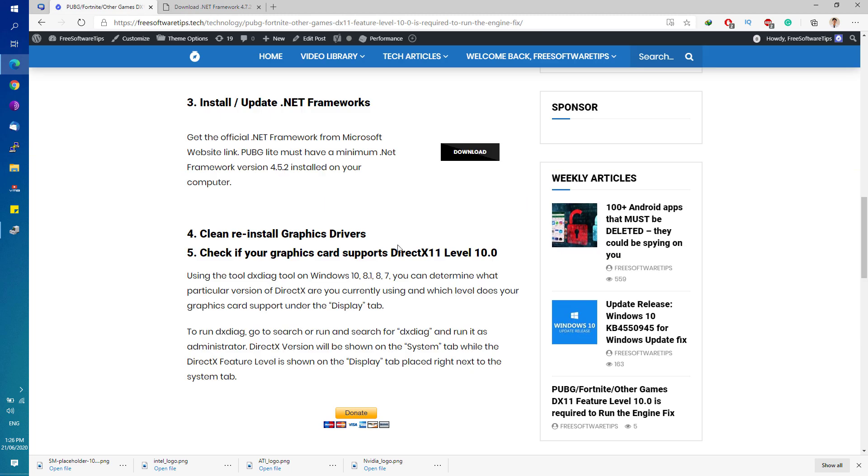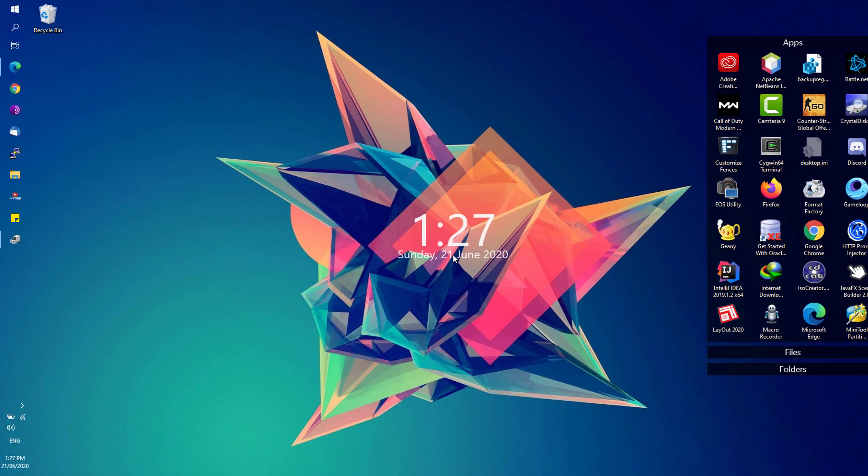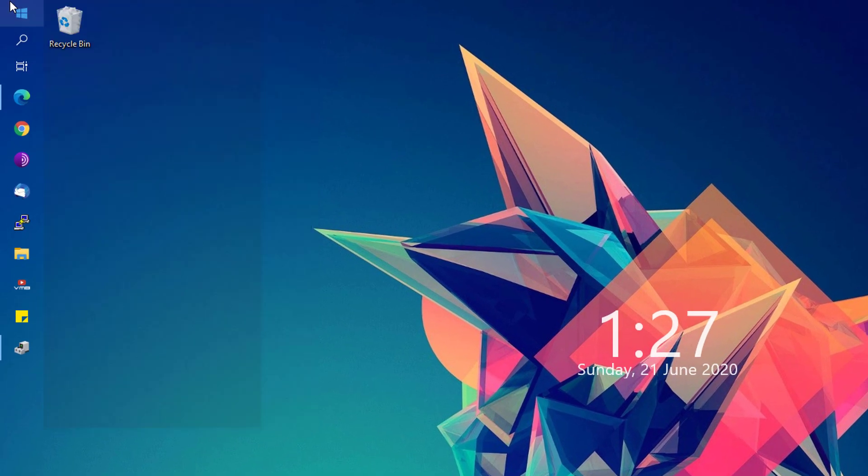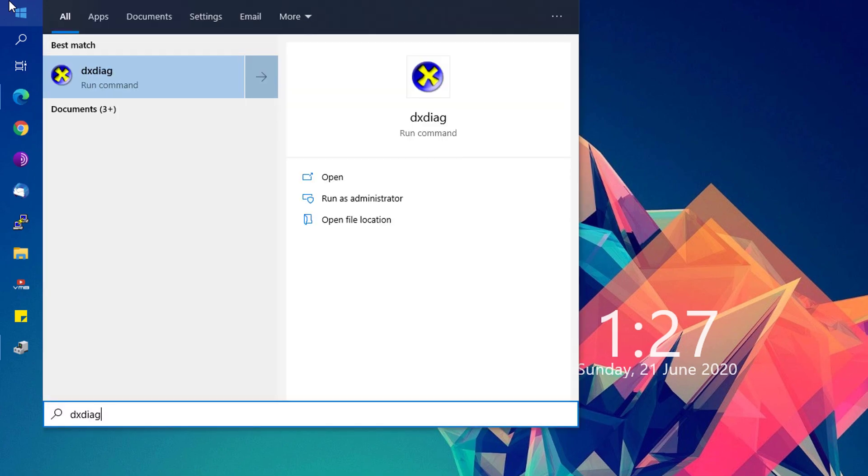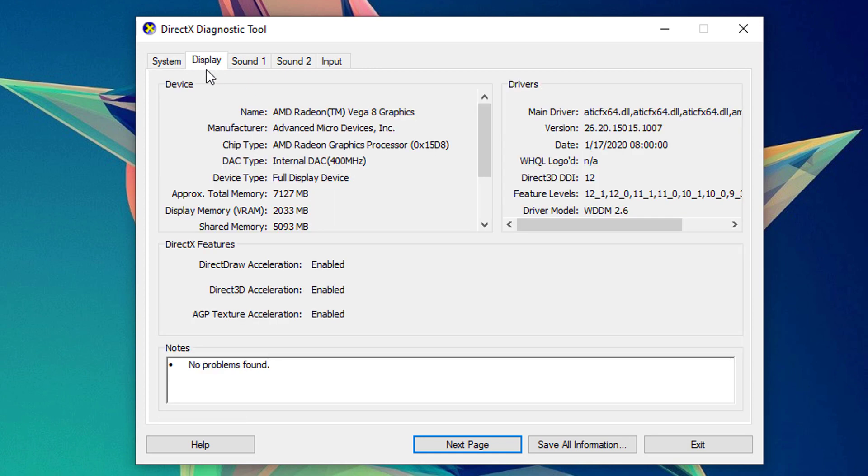Next, we're going to check if our graphics card supports DirectX 11 by going to the Start menu and typing dxdiag. Under the DirectX version, you can see under the System tab here, DirectX 12 is currently installed on my system. Go to the Display tab and you'll be able to see which particular feature levels is supported by your graphics driver.